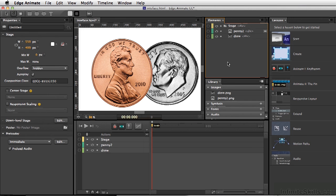We also have our elements window, and this is pretty much how you can control the stacking order of the different elements that are on the stage.